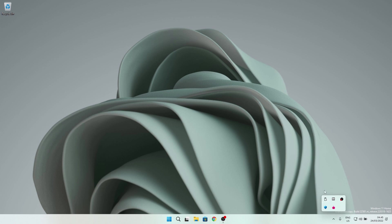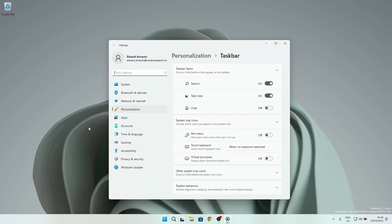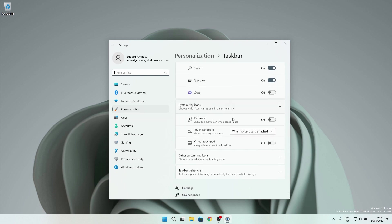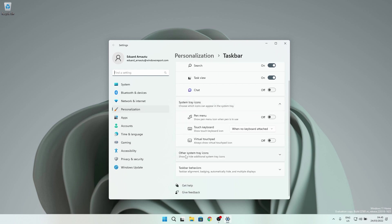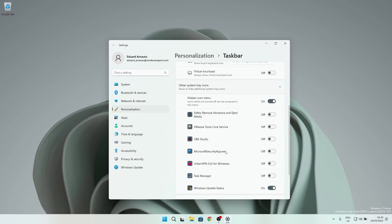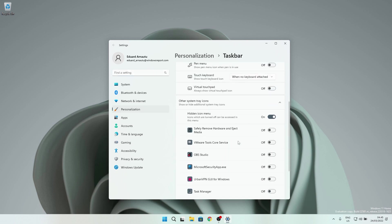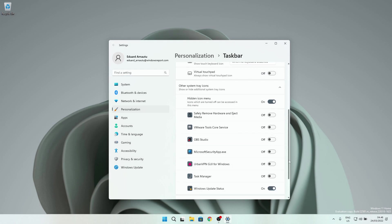So as a side fix to this, you can now show or hide these icons by right clicking on the taskbar and choosing taskbar settings. In here, scroll down until you find an option that says other system tray icons, so click on it and you will get a drop down menu with a list of all the hidden icons and you can hide or show them as you like or shut the whole thing completely off.